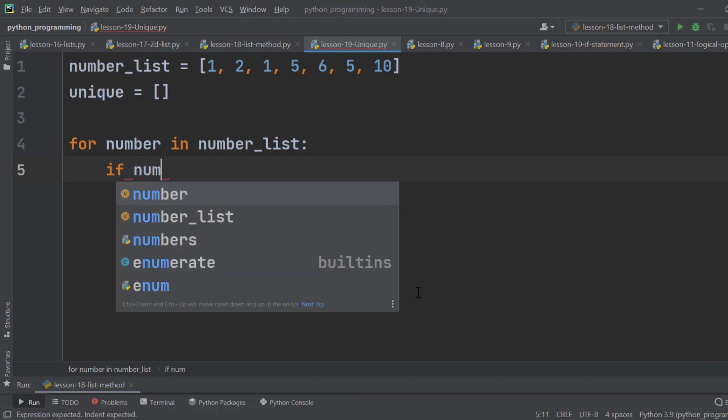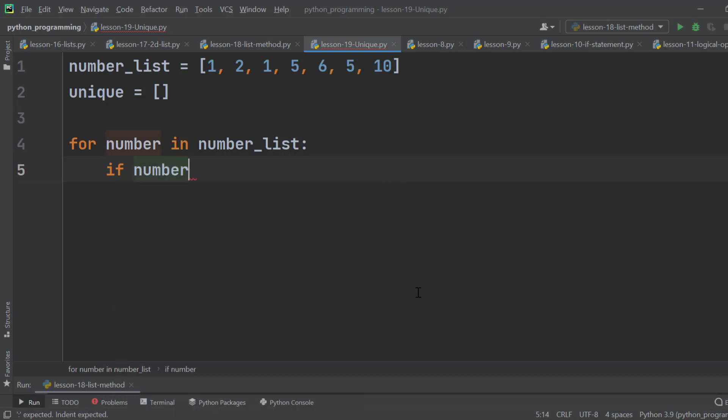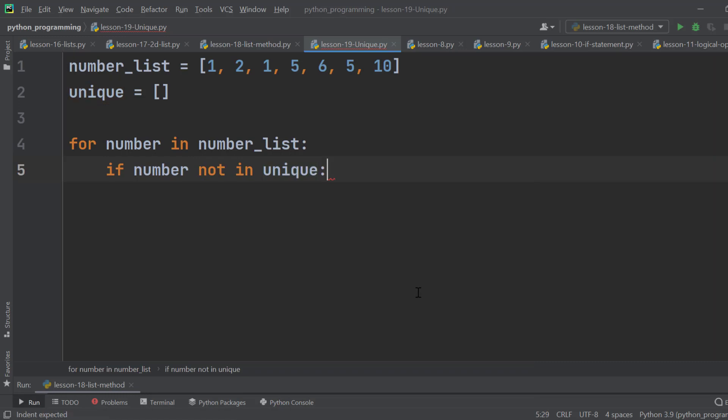So, if number — we are looking for unique numbers. If it is already on the Unique list, we won't use it. That means: not in Unique. Then type colon.